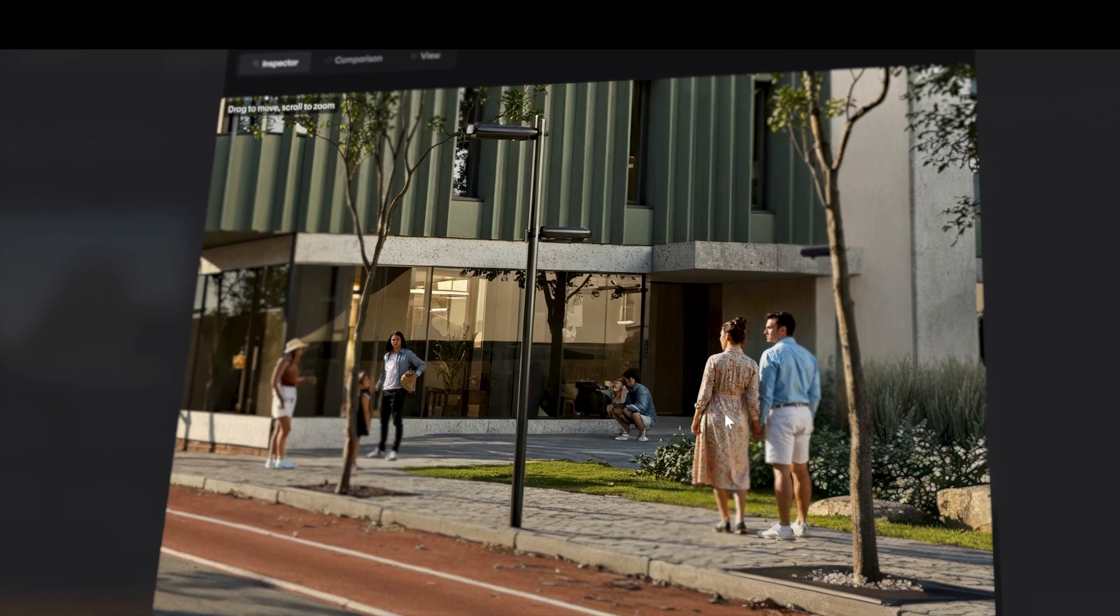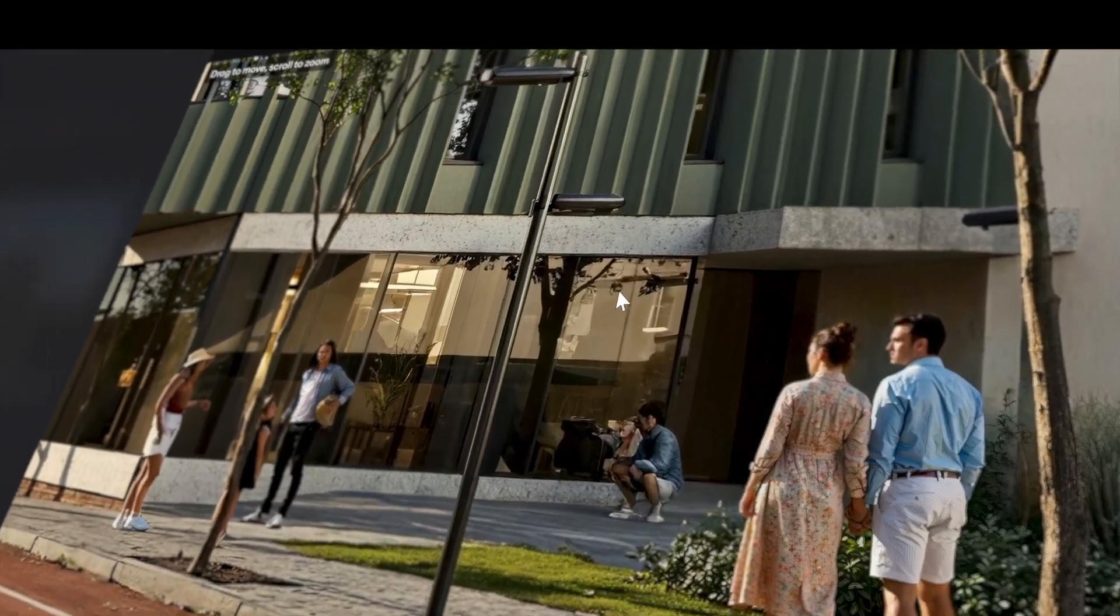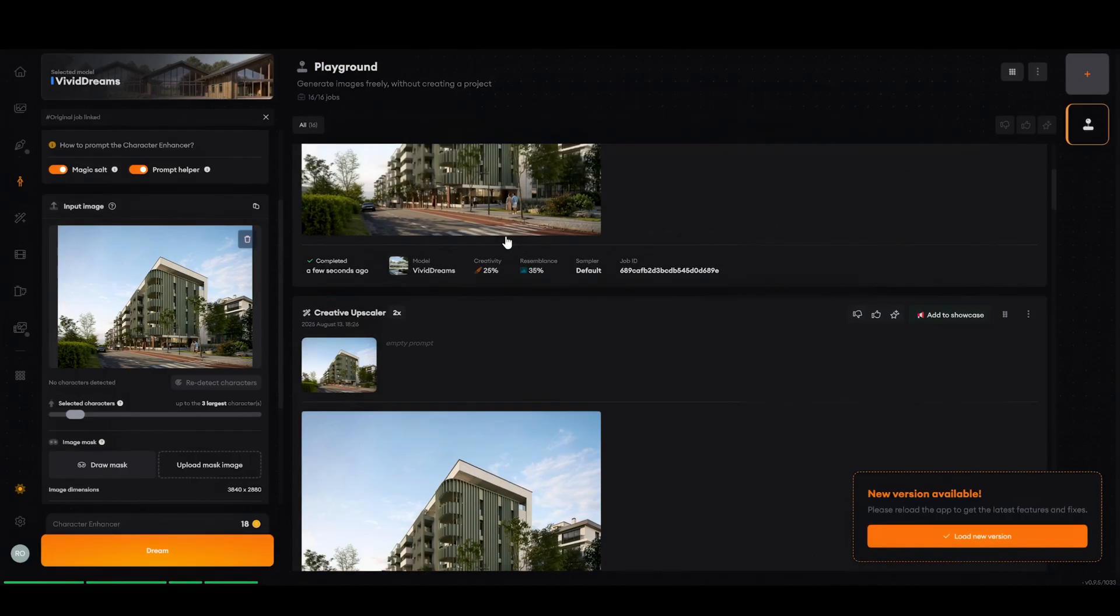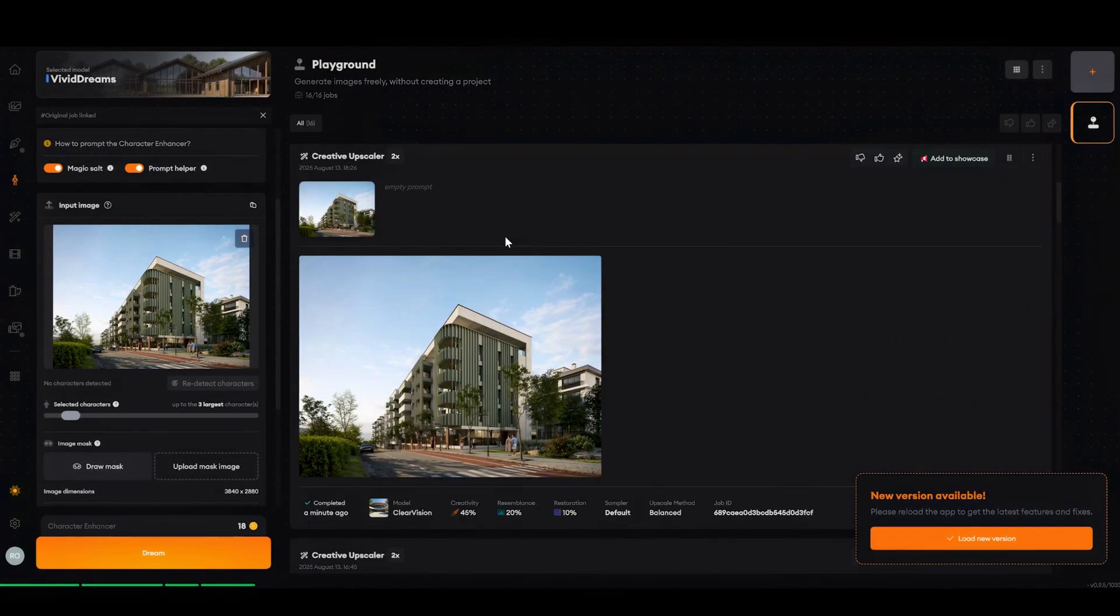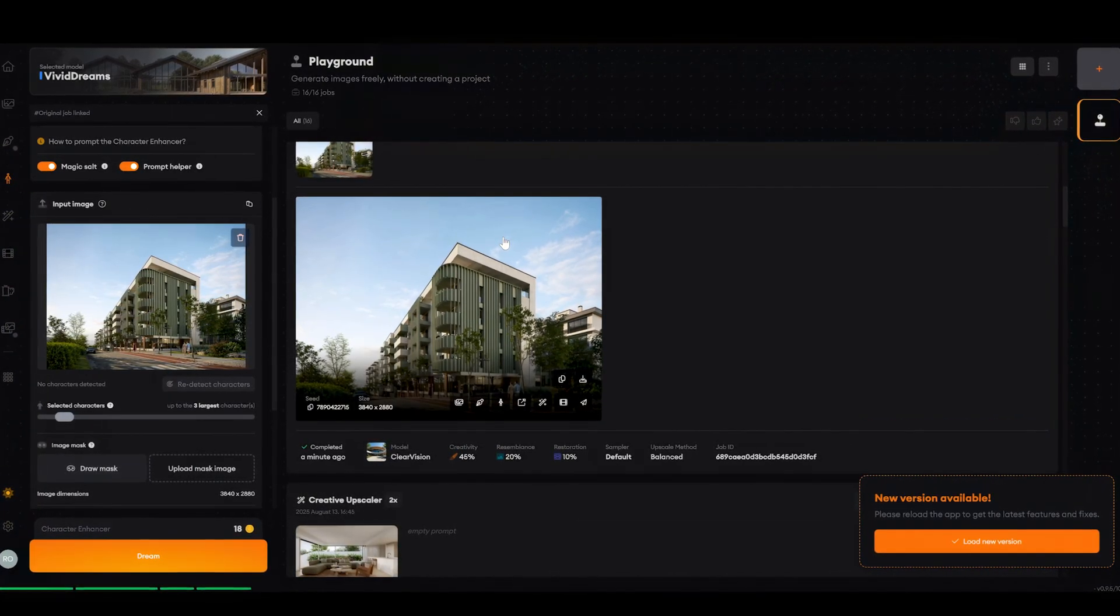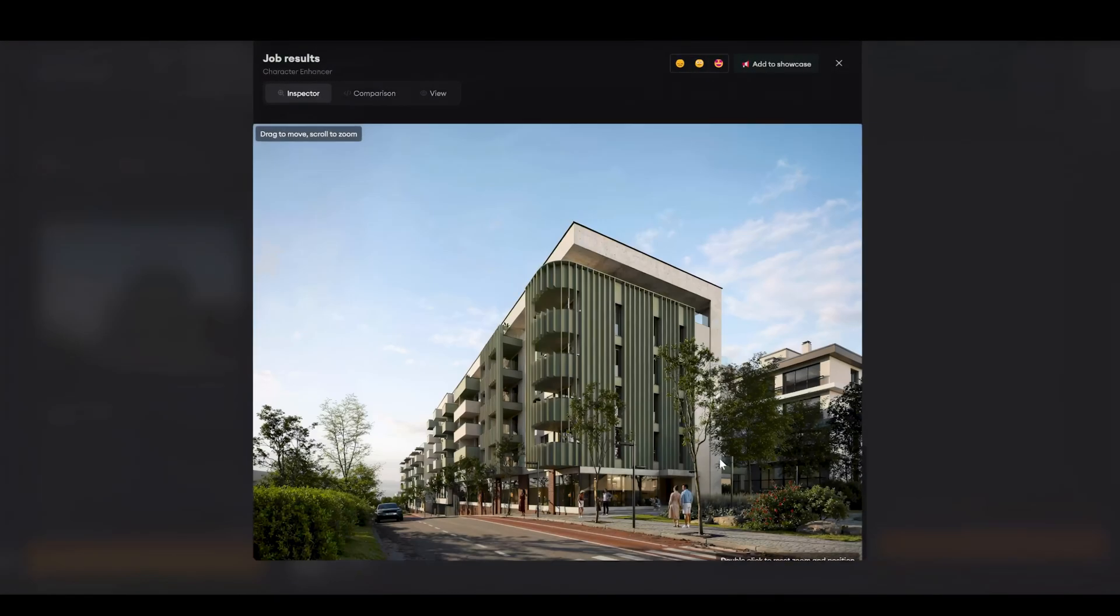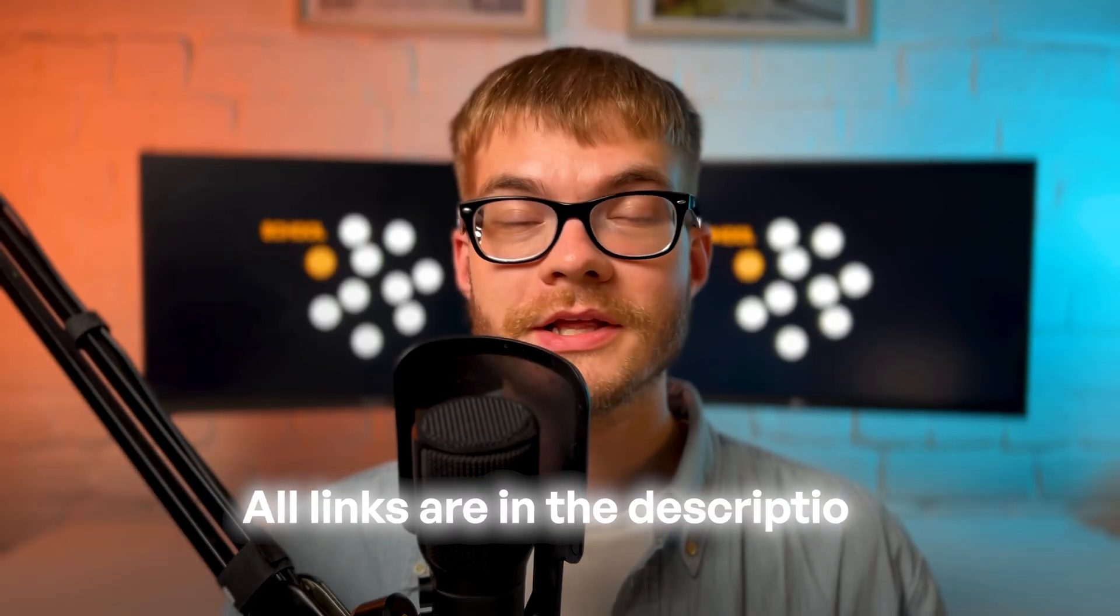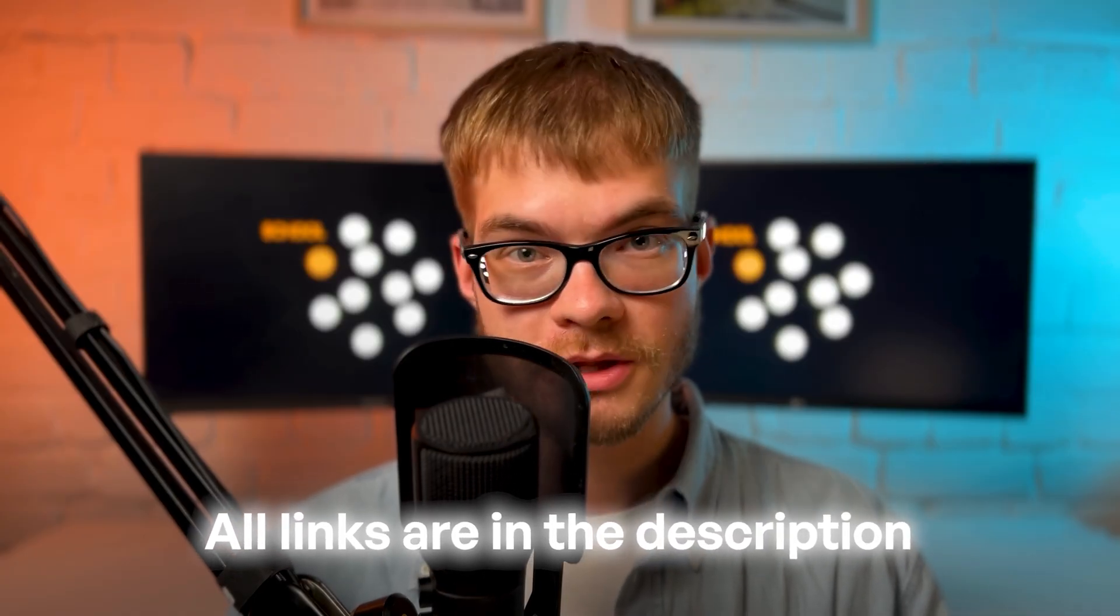Still not perfect, but much better than most tools at keeping faces and hands looking human. And again, I ran all three of our test renders through it. Interior, exterior without people, and exterior with people. And it came out as the most balanced option overall. All the links to these tools are in description below.